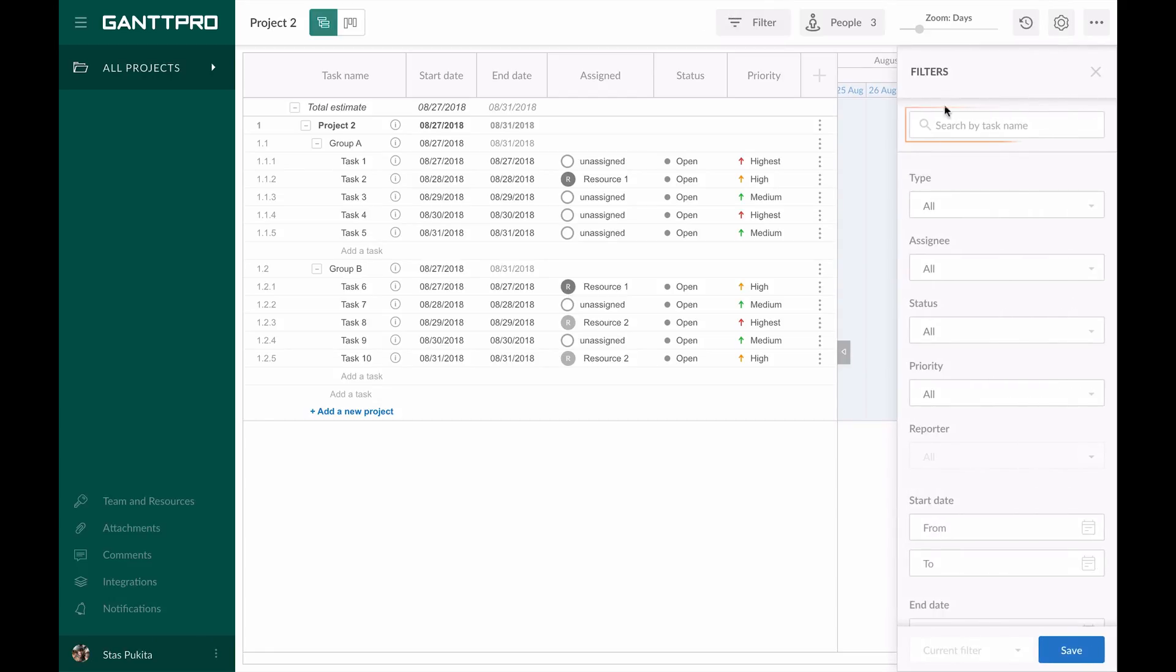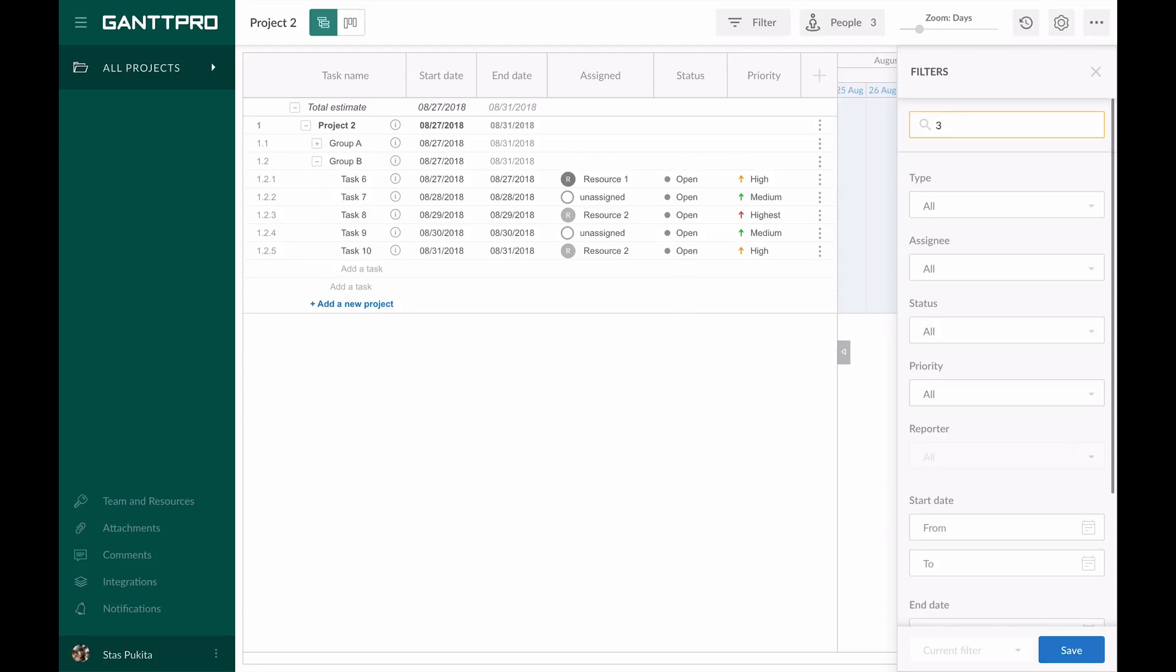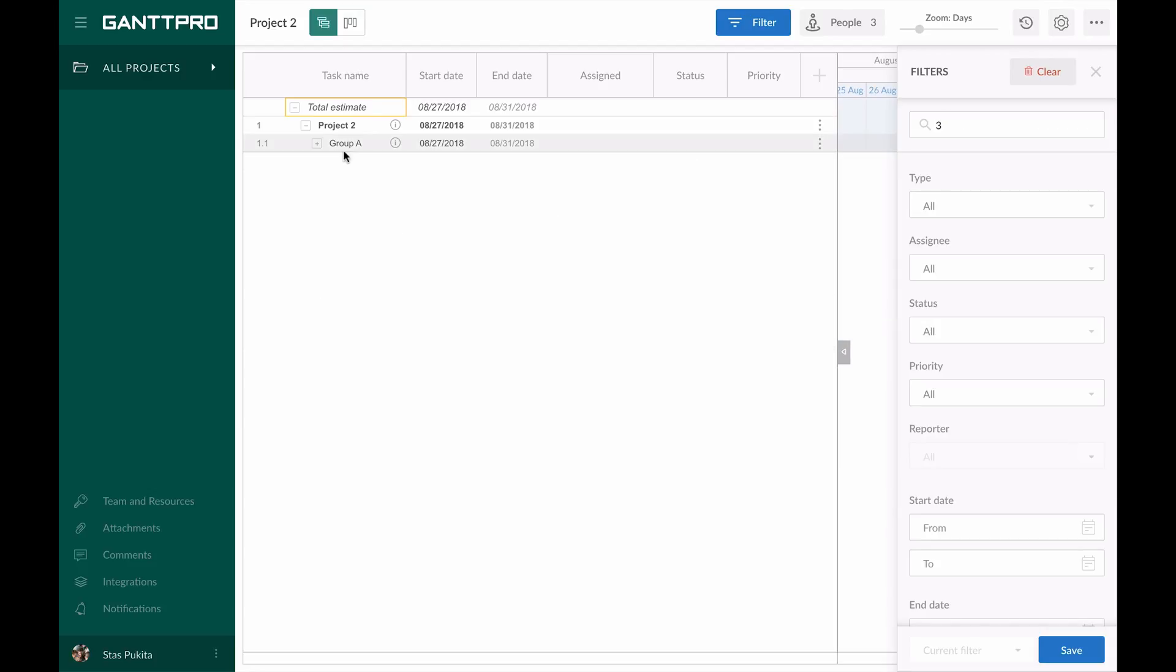The first filter lets you search by a task name. If you enter a name of the existing task, the filter will show not only this task, but also its parent tasks.